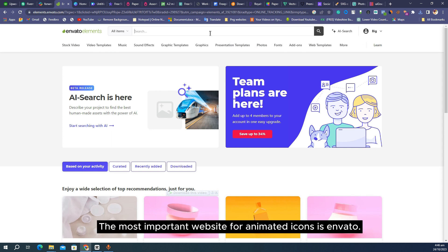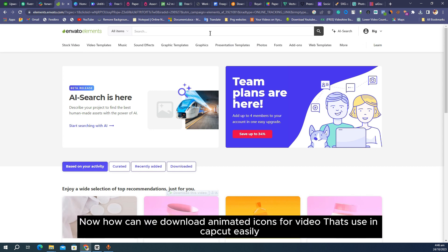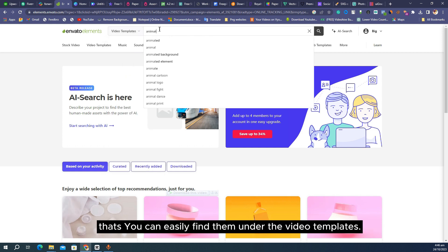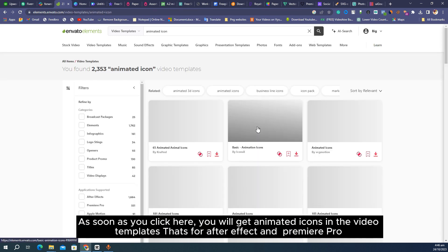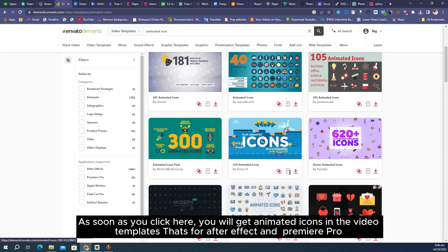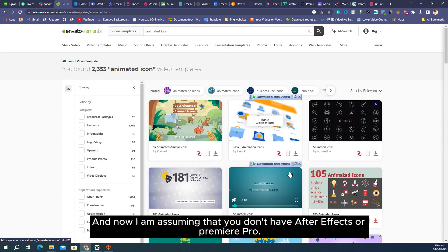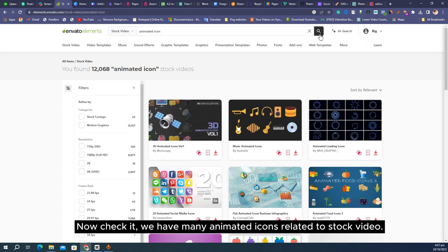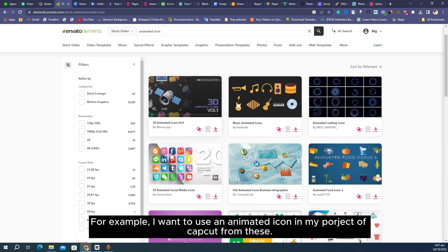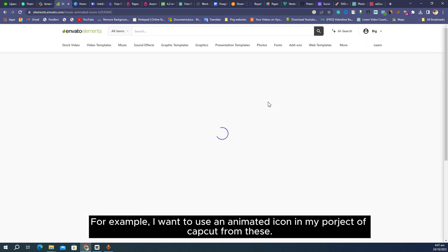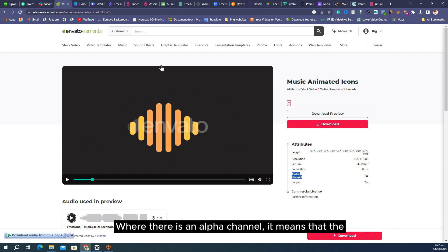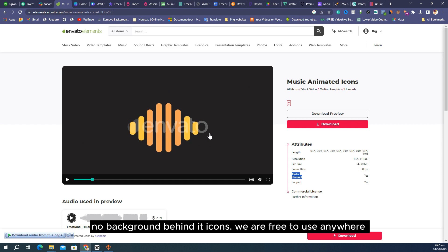The most important website for animated icons is Envato. You can find animated icons for After Effects and Premiere Pro under video templates. Now assuming you don't have After Effects or Premiere Pro, change the category to stock video and search there. You will find many animated icons related to stock video. Look for ones with an alpha channel — that means there is no background behind the icon, and they are looped as well, so you can use them anywhere freely.